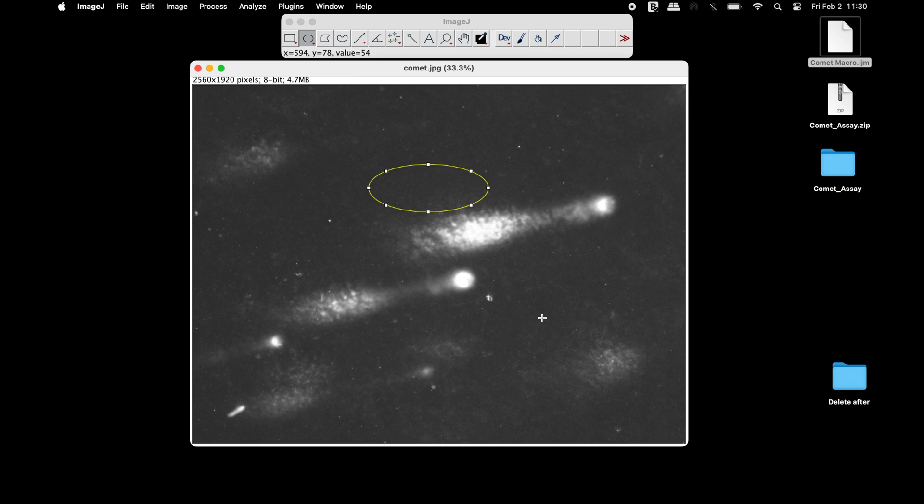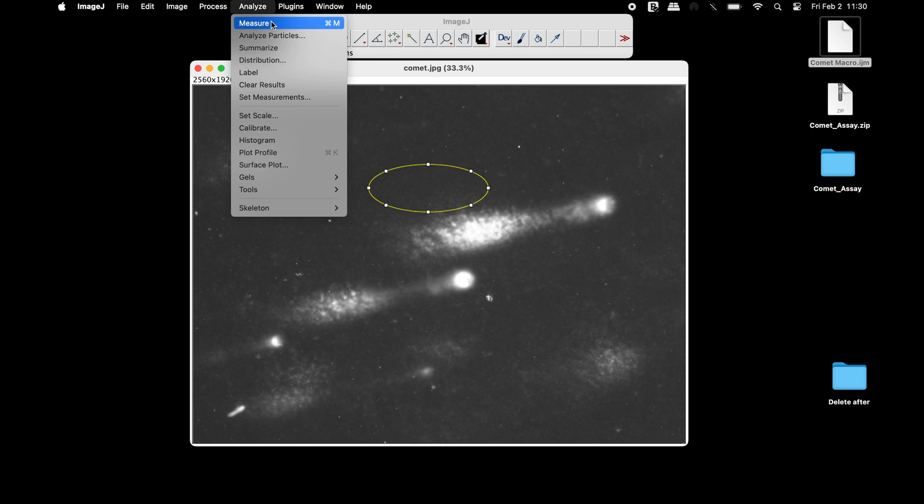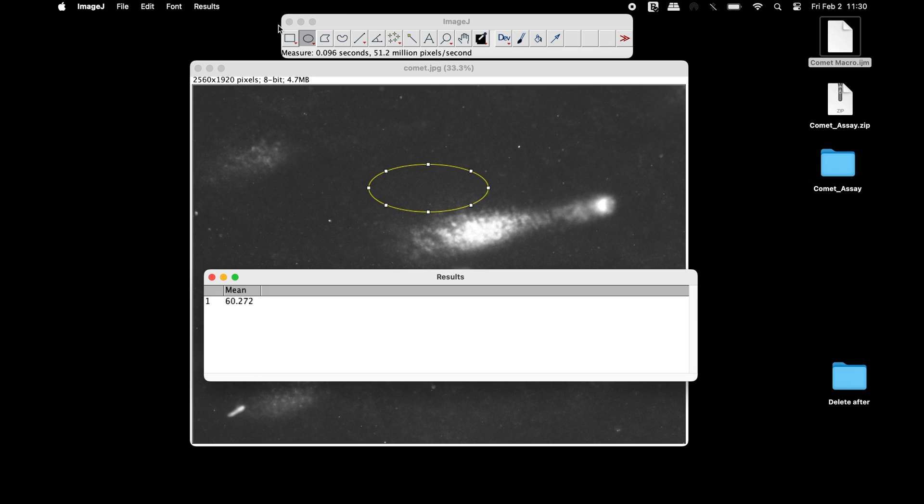To measure the mean intensity of the background, click on Analyze and Measure. In the results window, the mean intensity of the background is 60.272.